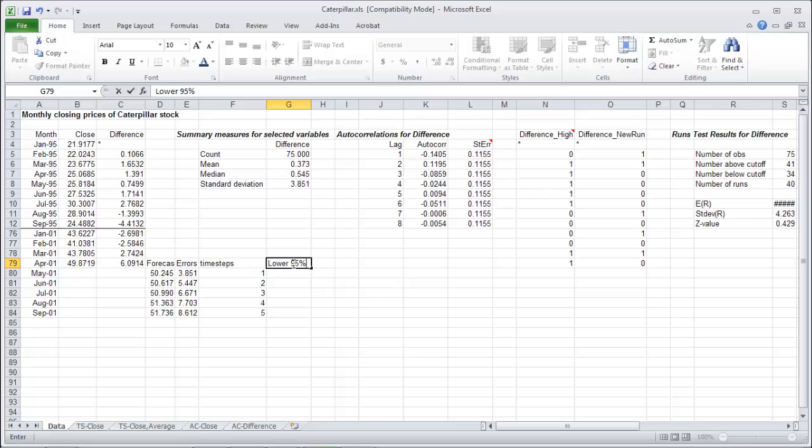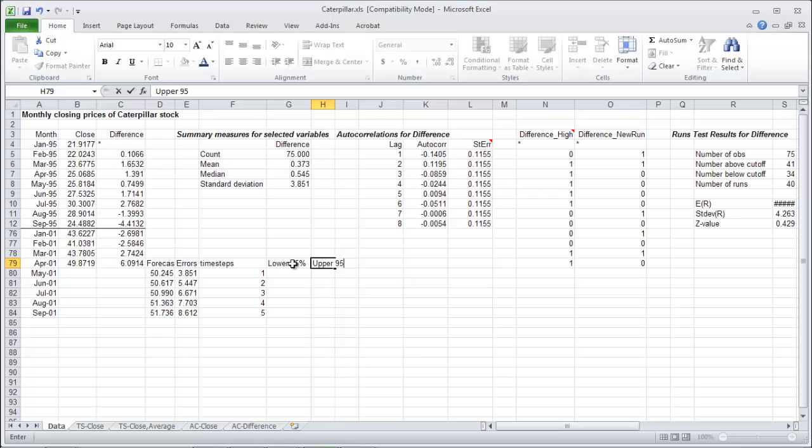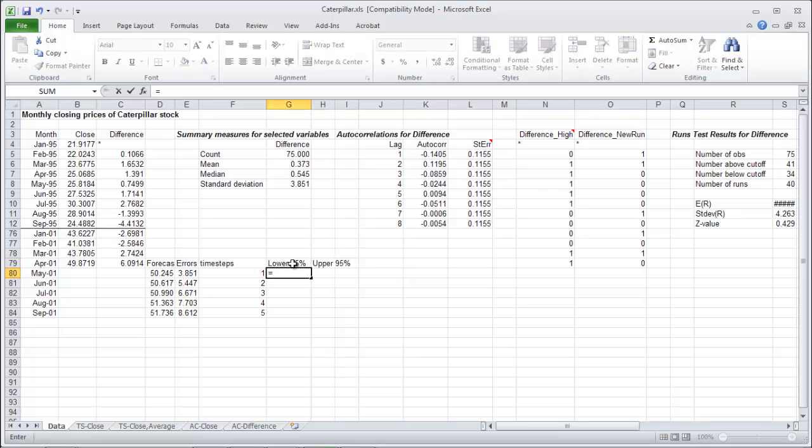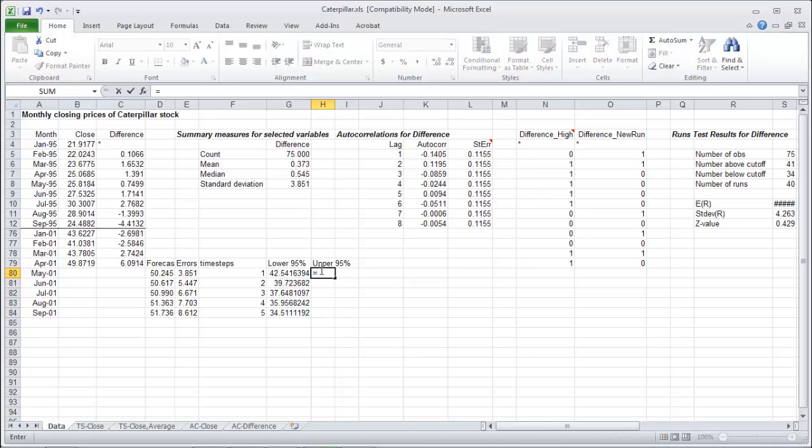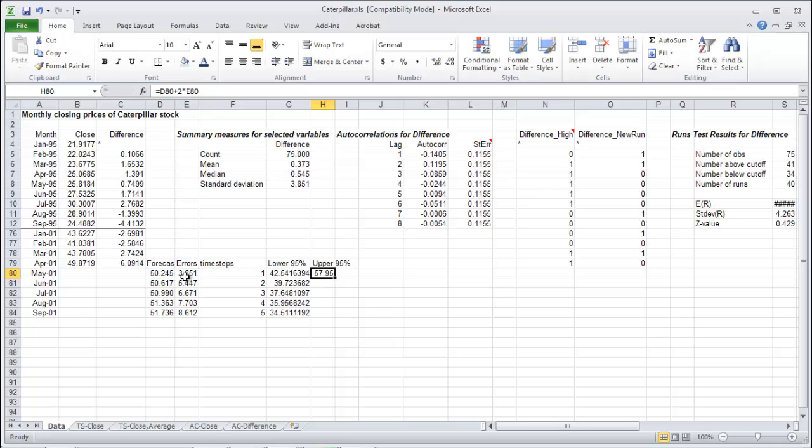Last thing we can do with that is build up our confidence interval for those errors, or for our forecasts rather. So lower and upper 95%. So we take our forecast and subtract two of our errors or standard errors if you will. Do that for each of the time steps. Our intervals are going to get wider and wider as we go. And take our forecast and add two of those errors for our upper 95%, and then copy that the whole way down.